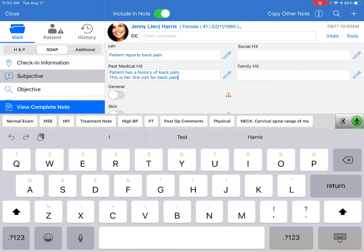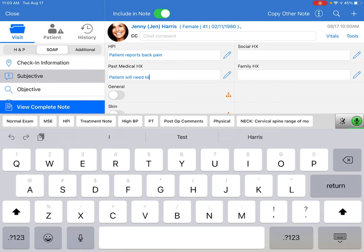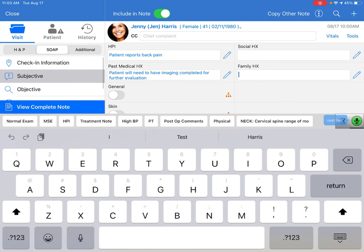Patient will need to have imaging completed for further evaluation. Next field. Patient has a family history of low back pain. Just tap the microphone when you are finished.